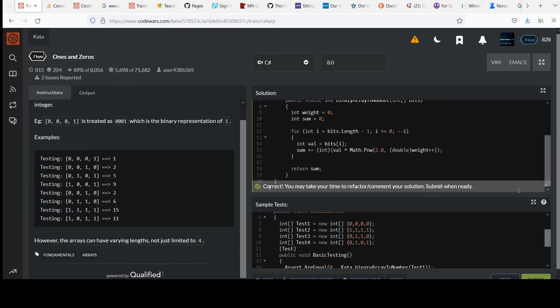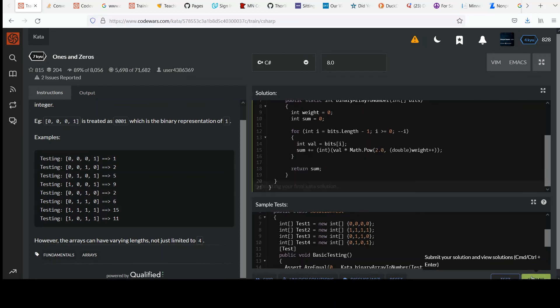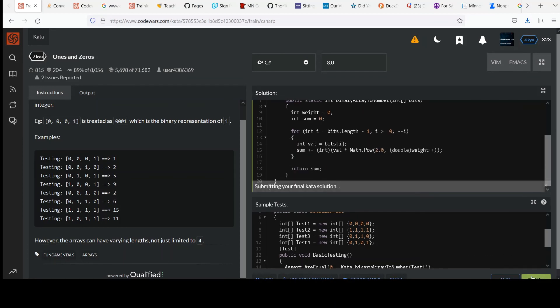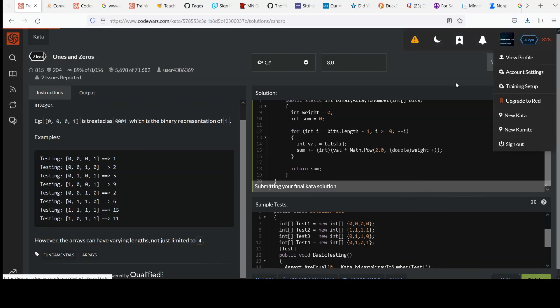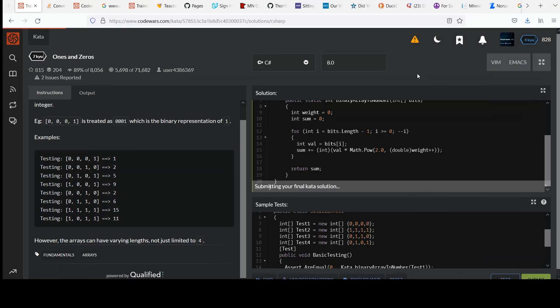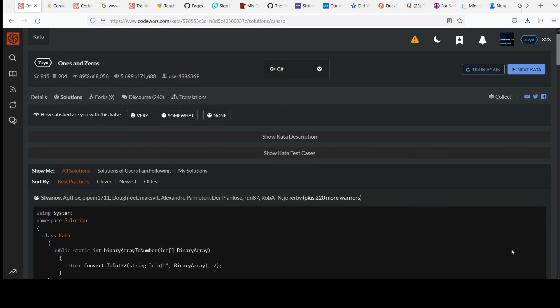And yeah, look over some of those other answers and always look for inspiration for ideas, collect your hard earned kata points. Did I submit? Okay. Yeah.